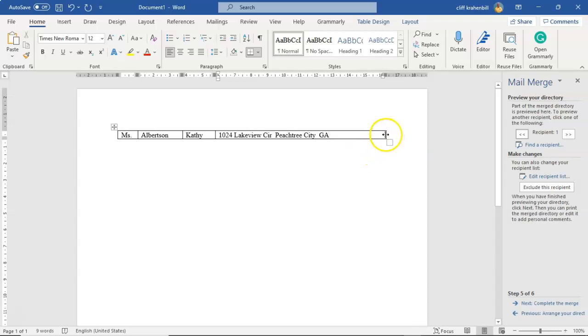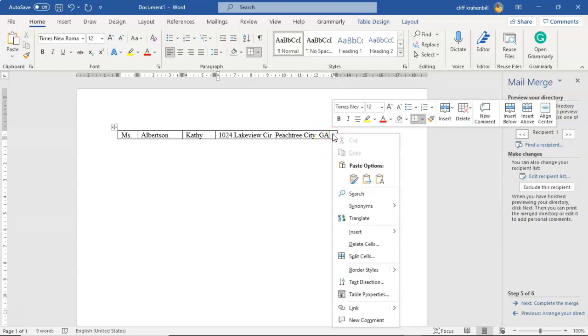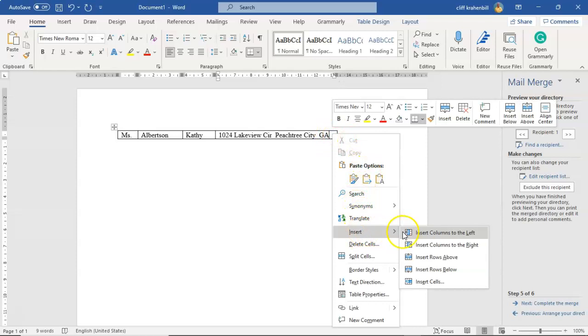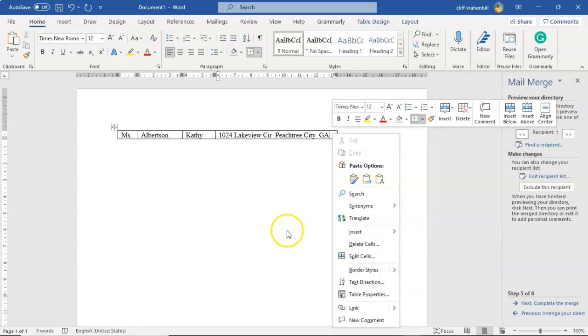And to do that, that's not very hard. We would just go ahead and click inside this last cell and we would insert a column to the right if that's what we wanted to do. But I'm not going to do that right now.